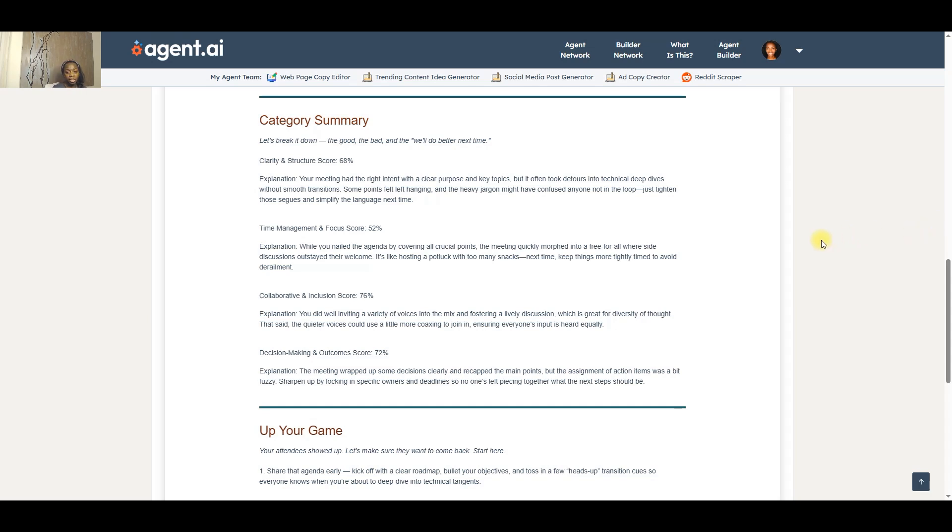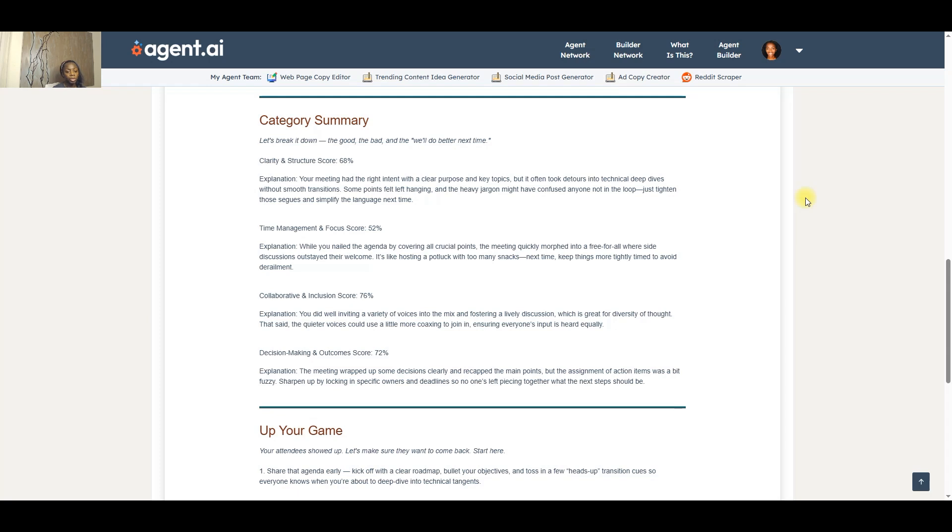Next is collaboration and inclusion. This one is around whether or not everyone had a chance to give their input. Were all voices heard and were all voices included?